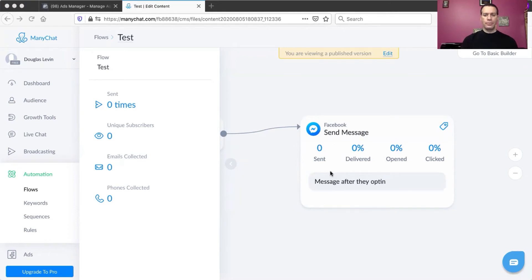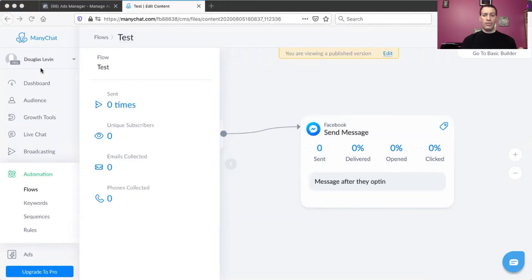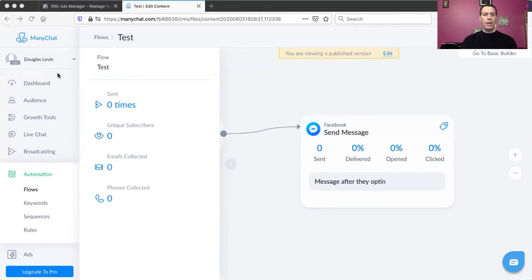We're starting off in ManyChat. All I'm trying to do right now is set up whatever is going to go out to that Facebook ad prospect as soon as they click. The Facebook ad goes out to whoever you're targeting, they click on a button, and then they're sent to your ManyChat flow. At that point they can opt in, becoming your Messenger subscriber, and you can do whatever you want after that. There are so many different things you can do in ManyChat.